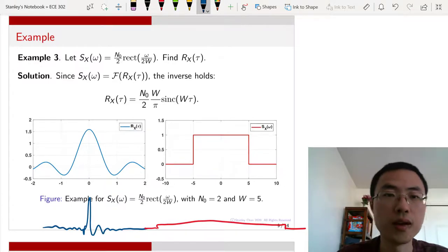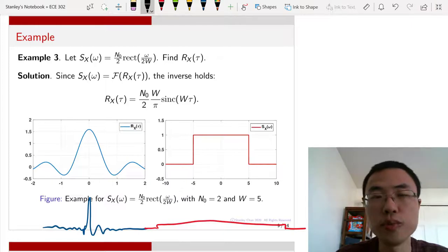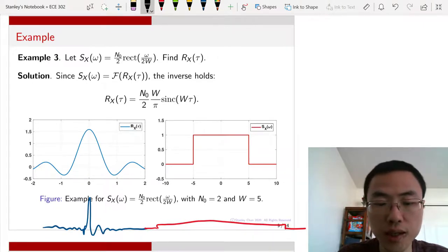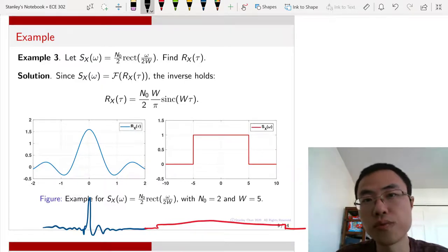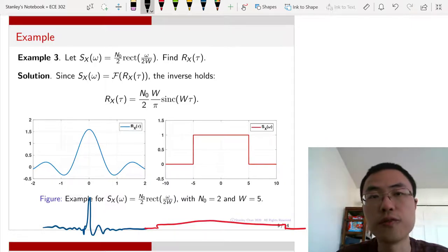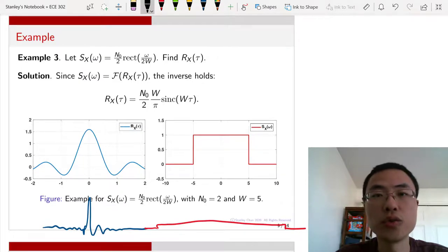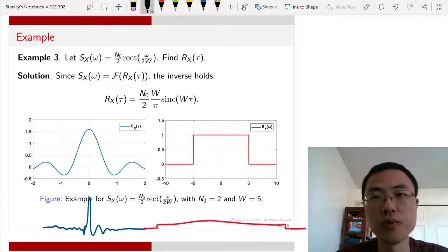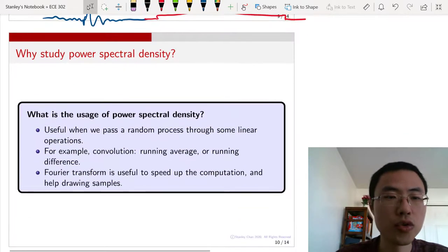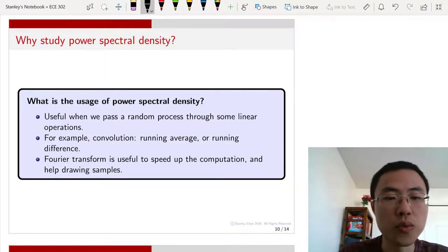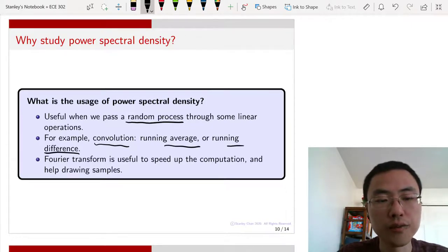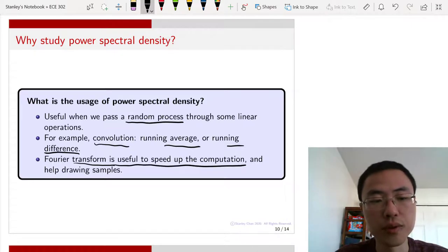If you take the Fourier transform of a delta function, you get a flat spectrum covering all frequency bands. This is what we call white noise. Generating white noise is extremely easy — just generate a random process with IID samples at all time instances. You can then send this white noise through any filter with the desired frequency response, converting it into any colored random signal you need. This is very useful in power spectral density analysis when passing a random process through linear operations such as convolution, running average, or running differences.